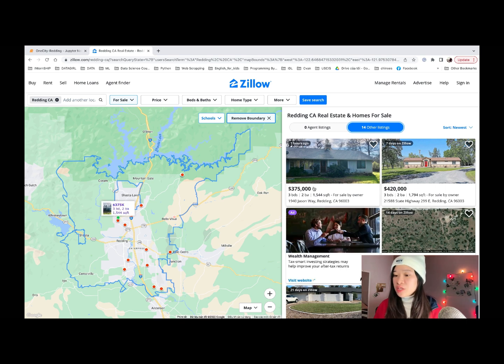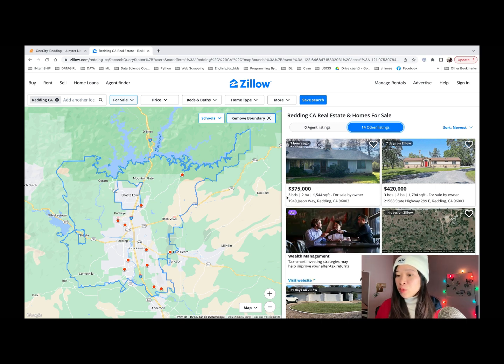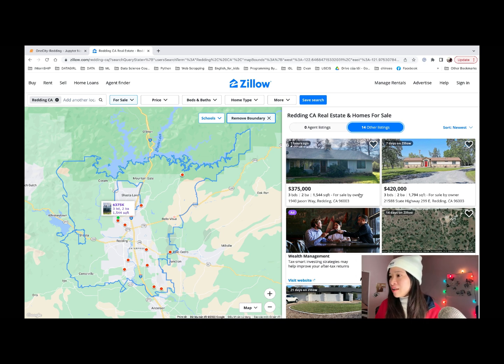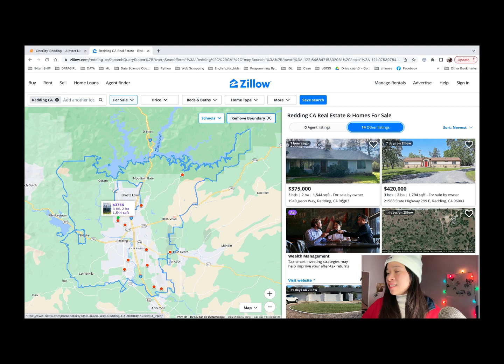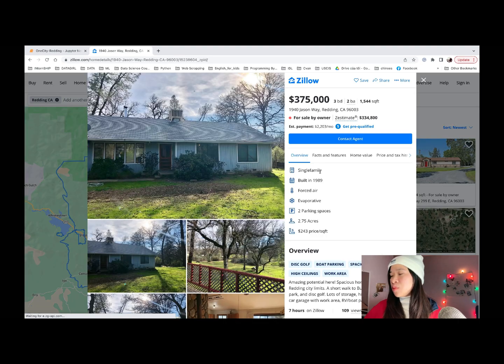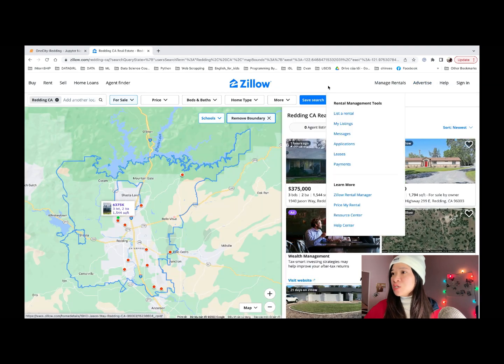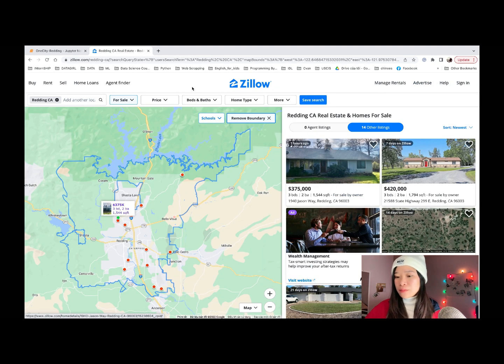And in this video, we will go ahead and pull on information like amount, the information bed and bath address and the time that it is listed. Also the link to each property that is shown in this page. Now, let me show you the code.